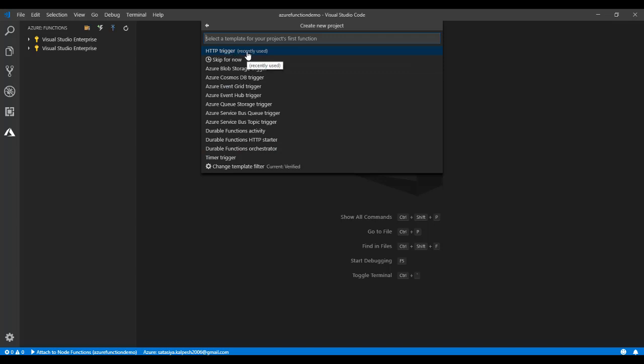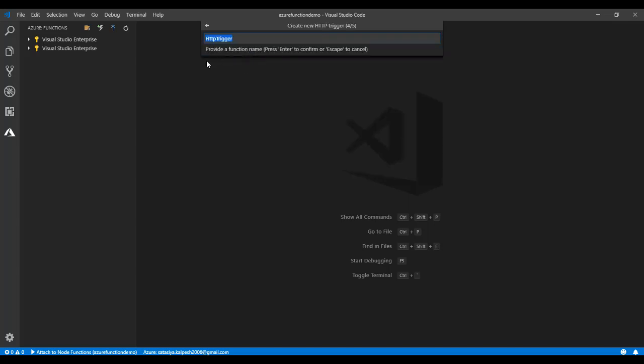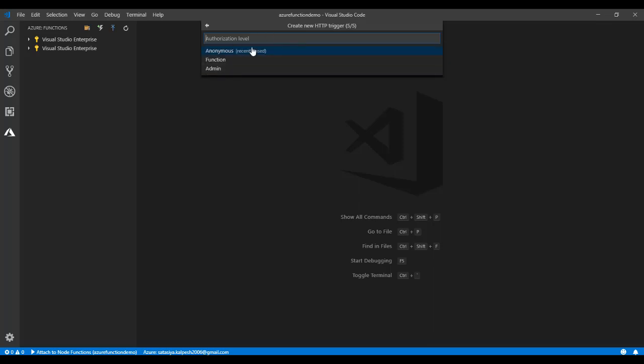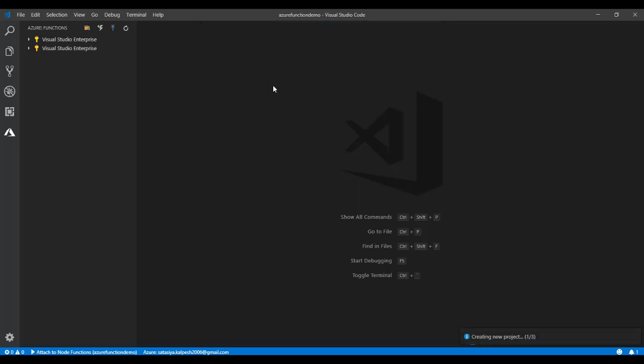You can give this trigger a name. I'm giving it HTTP trigger demo. Then you can choose the authorization level. Right now for the demo we are using anonymous.